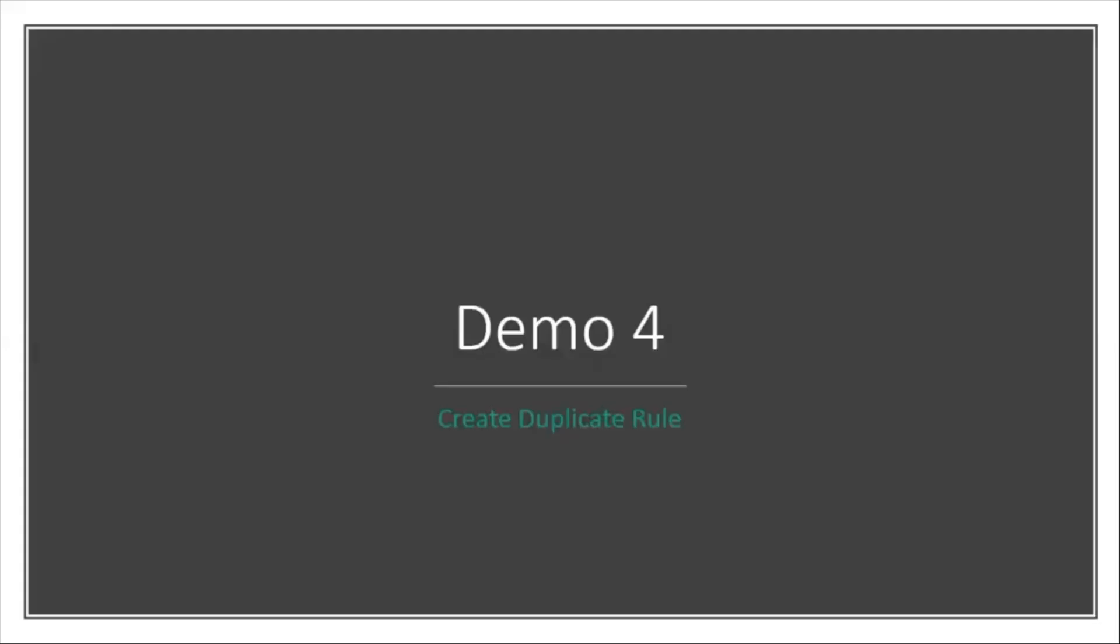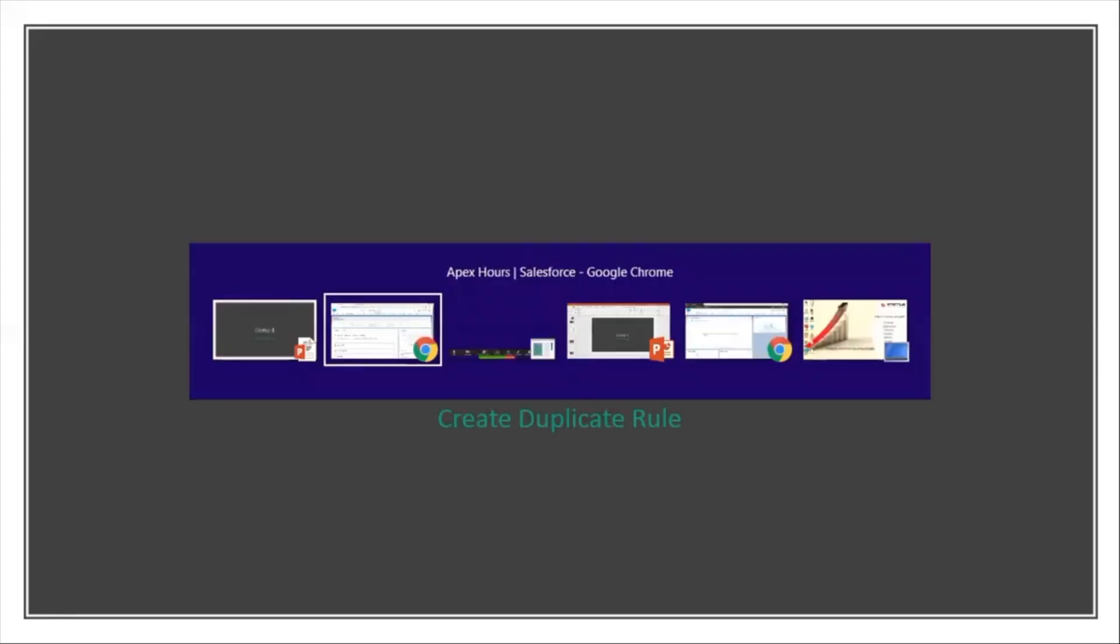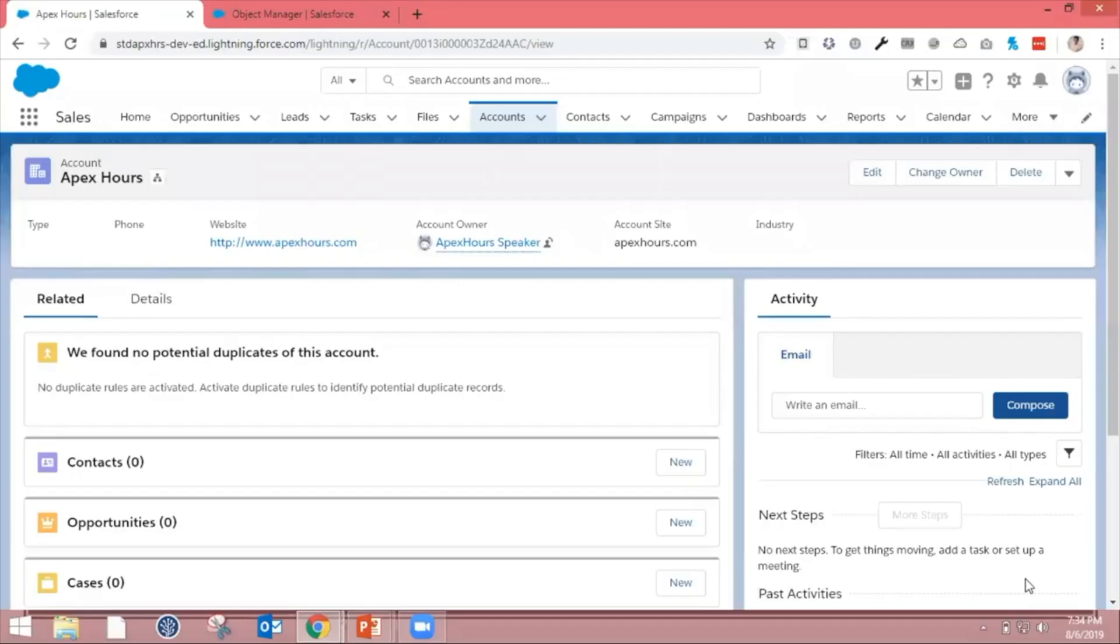Let's see the demo of how to create a matching rule and duplicate rule to prevent duplicate data from getting entered into the system. Let me go back to my system.